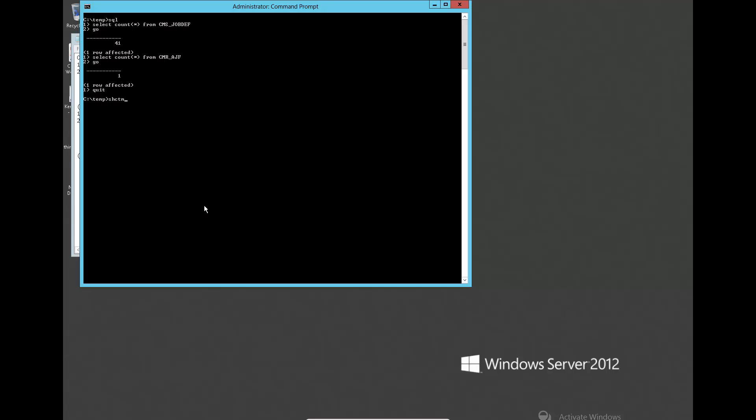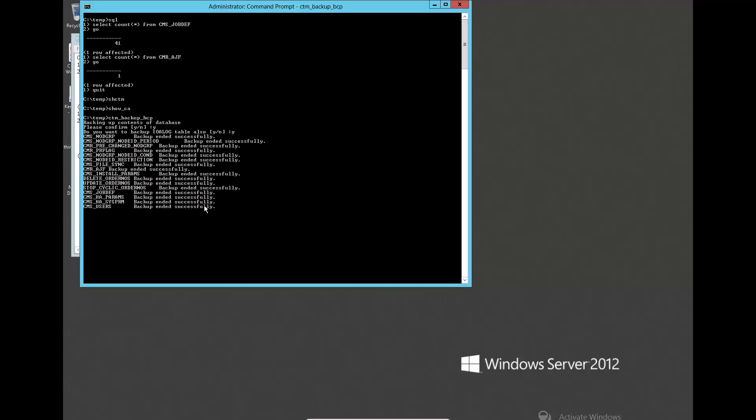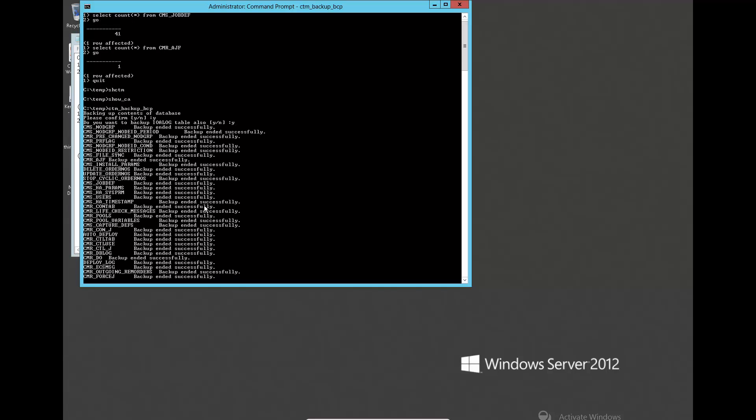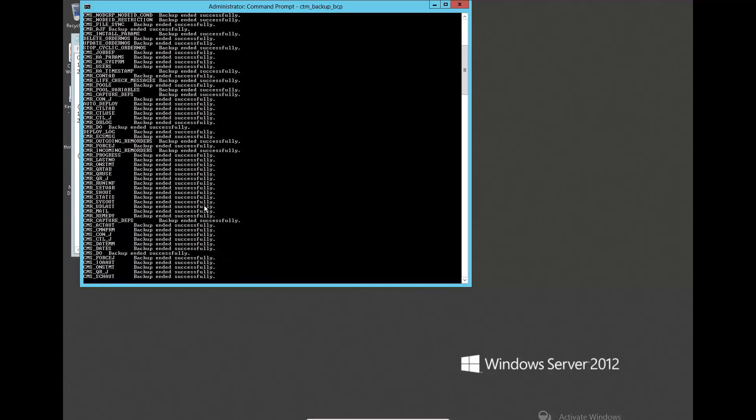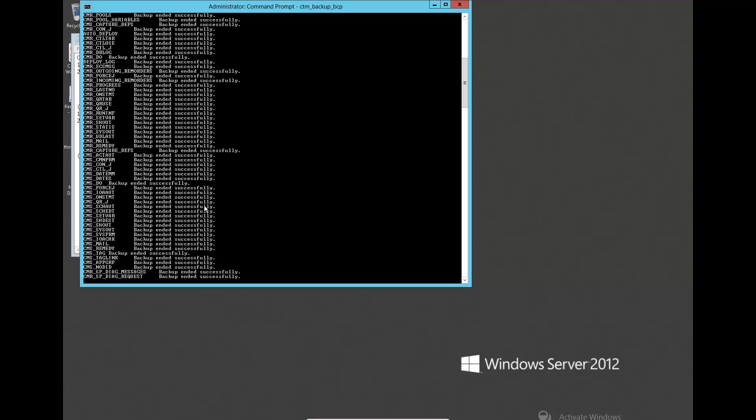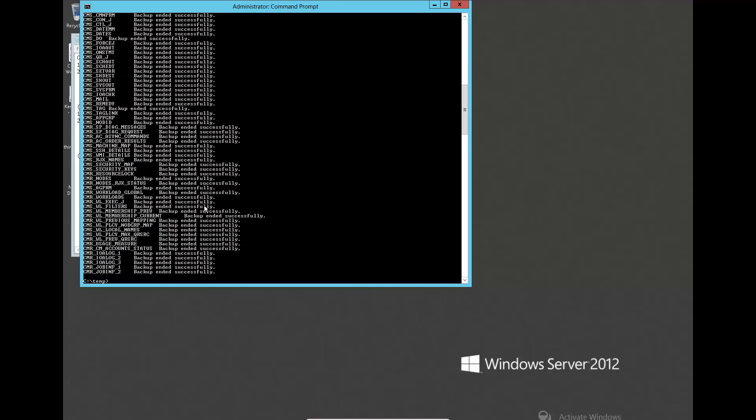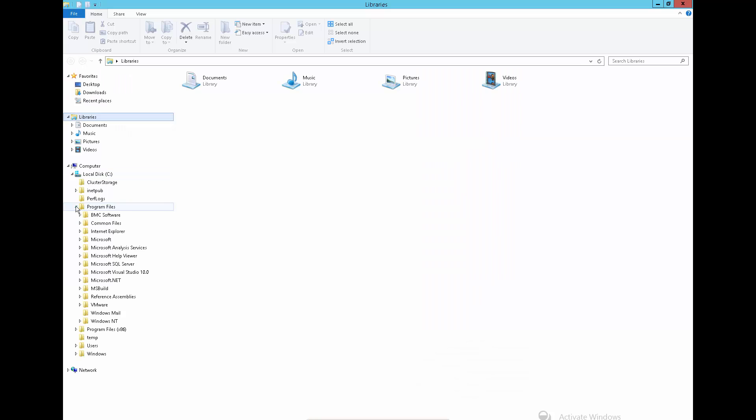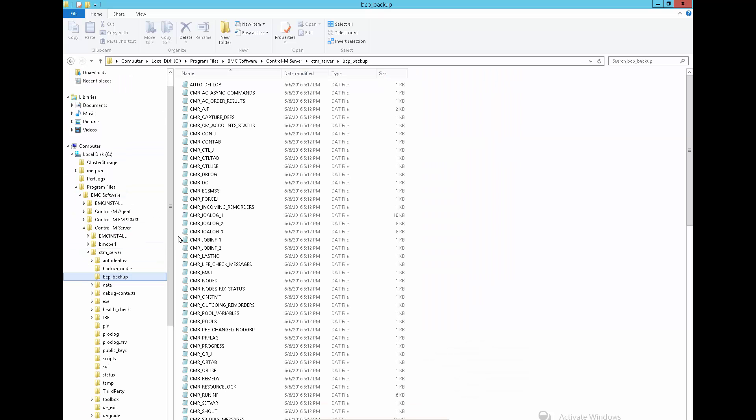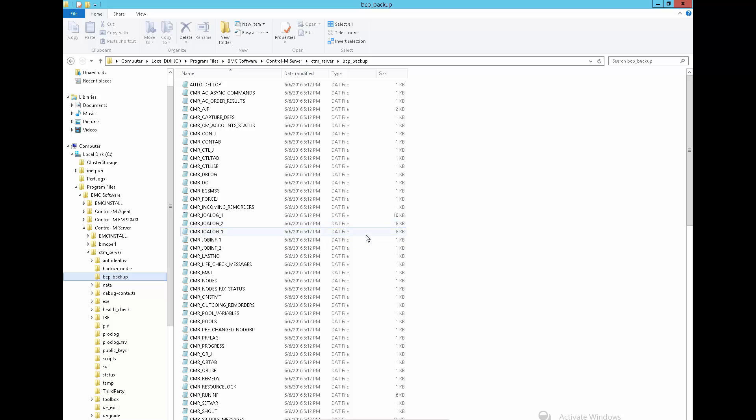Make sure new process is running and run CTM BackupBCP command to export the existing data from database. The output files are in this folder and will be used for restoration later after rebuilding the database.